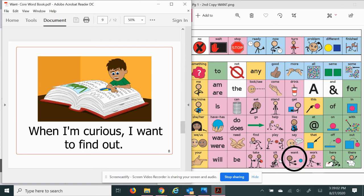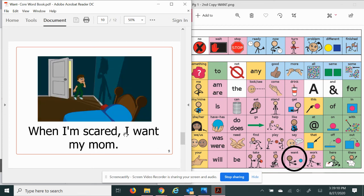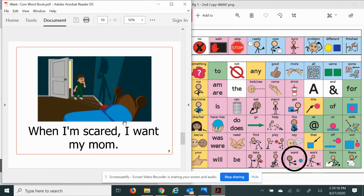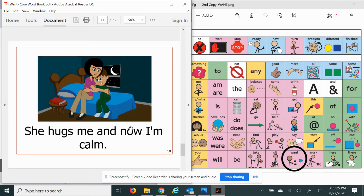When I'm scared, I want my mom. Is he going? I think he's going to his mom's room. I used to do that too when I was little. She hugs me and now I'm calm. That's why I want my mom. Moms always make things better. This book is part of the Core Word Unit Want from Core First Learning by Boardmaker.